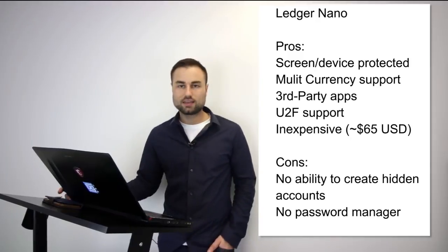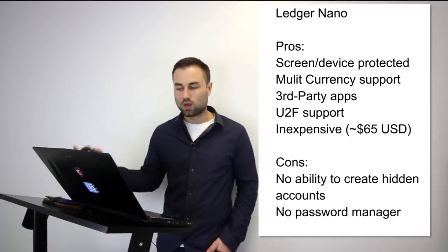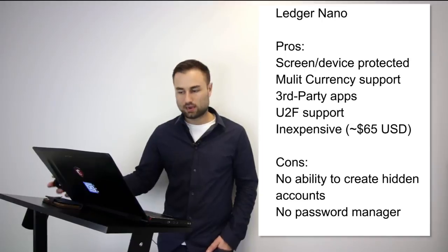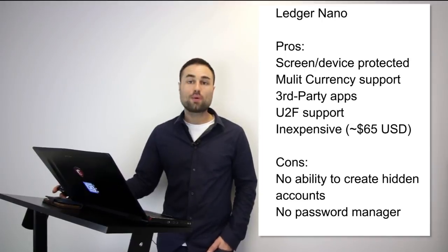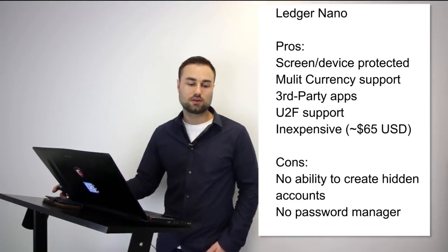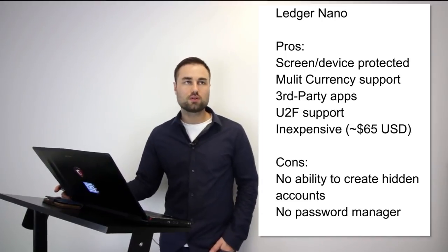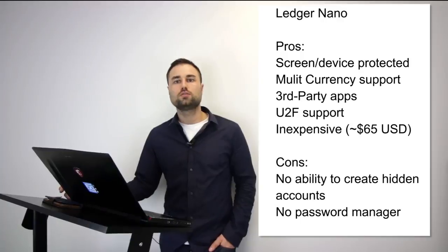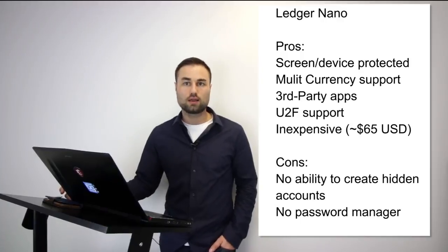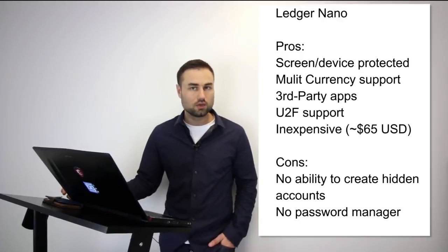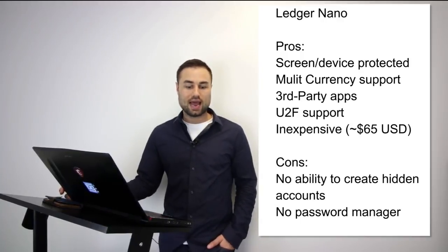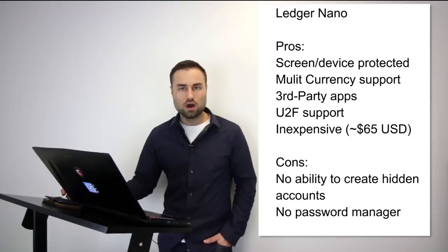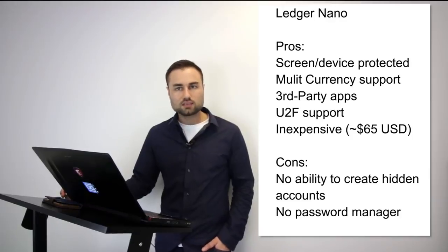The cons are: not as advanced as the other hard wallet, no ability to create hidden accounts, and no password manager. However, if you're looking for an easy to use hard wallet that looks good, that has the easiest onboarding process possible...